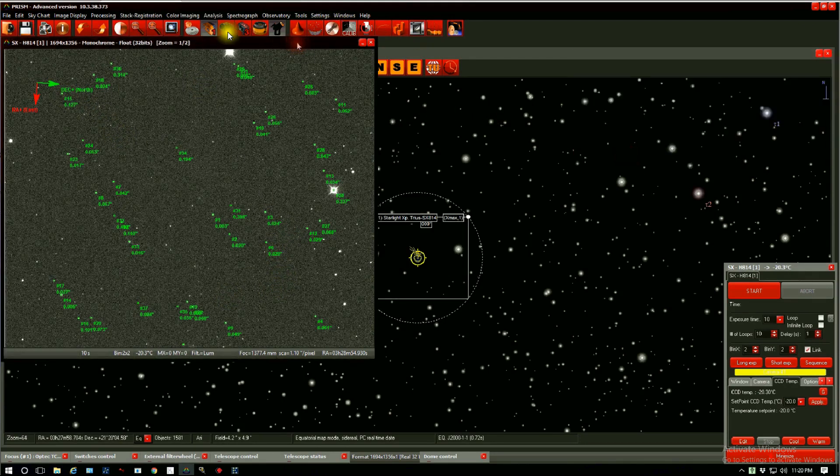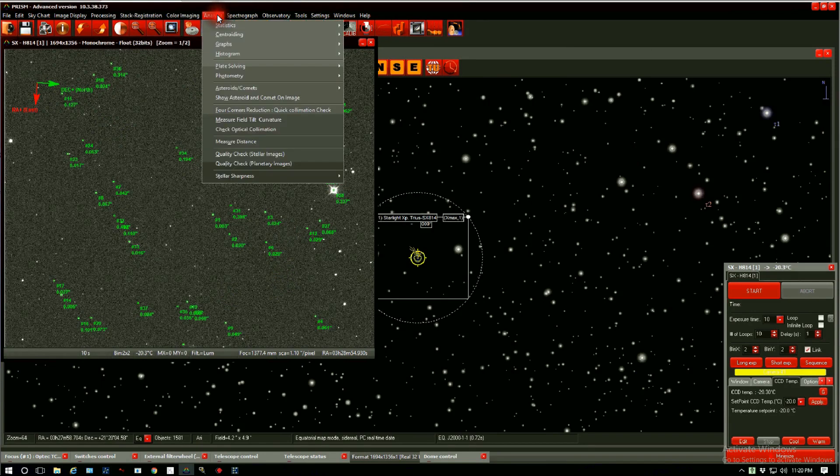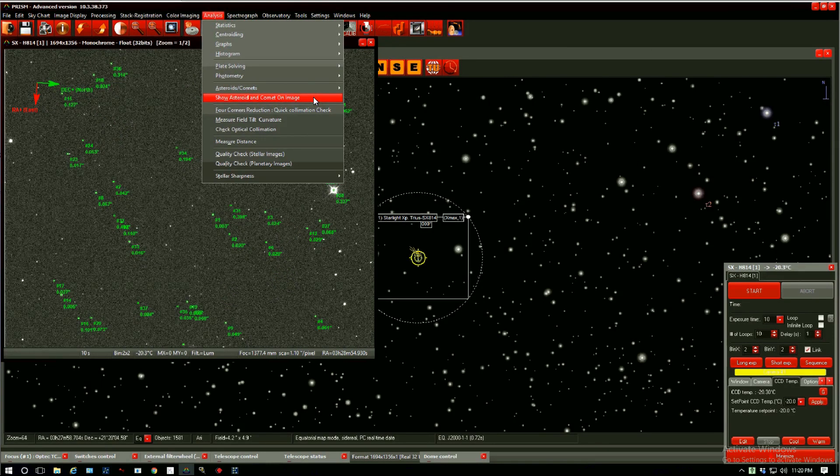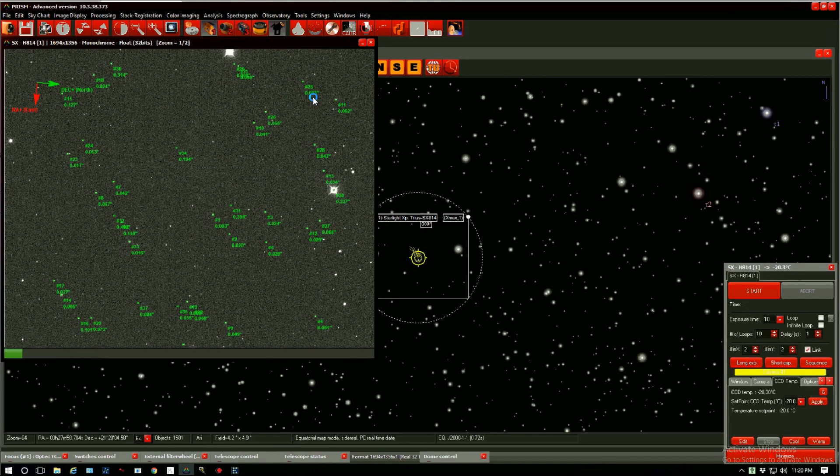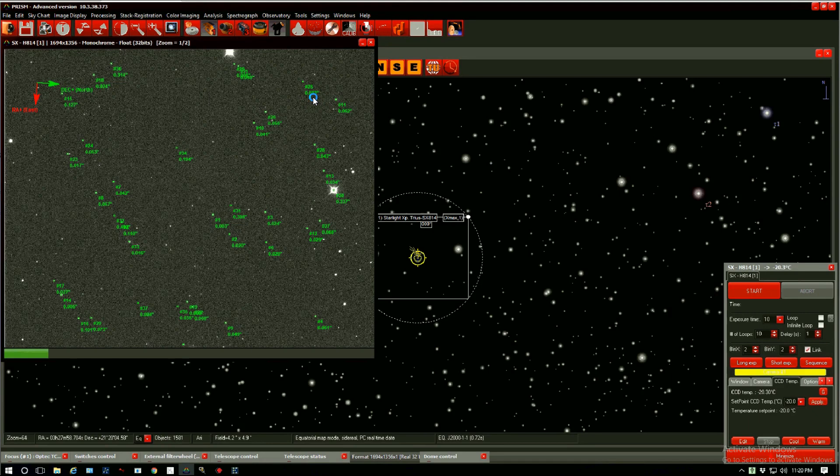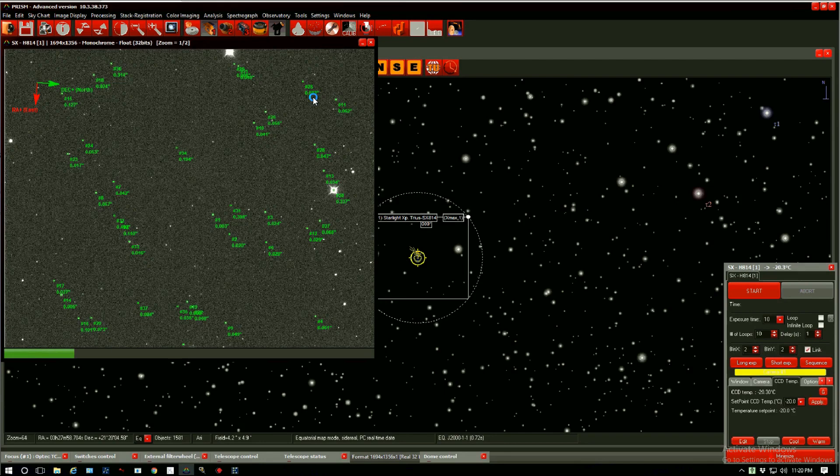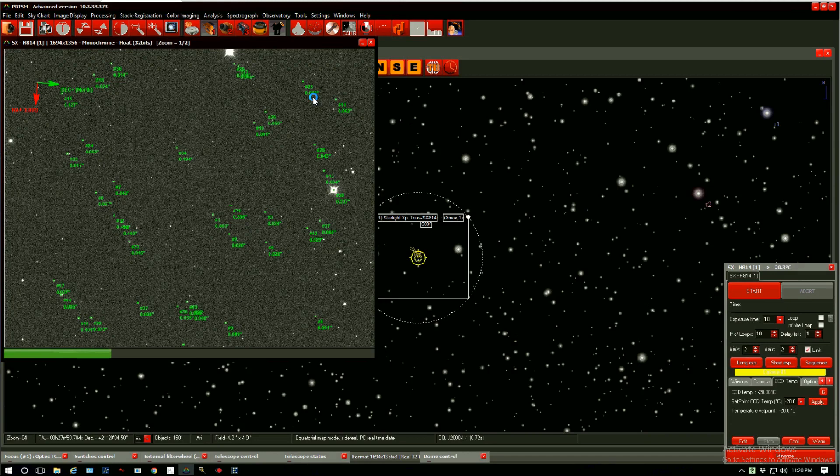So go to Analysis, Show Asteroid and Comet on Image. PRISM is using the RA and dec and time and date from the FITS header of the image to compare it to the databases it compiled earlier. If it's successful, it will show us the candidates that it found. And we'll double check with the magnifier.